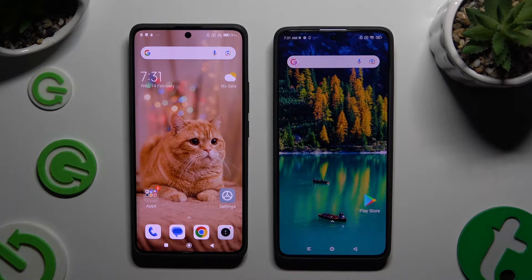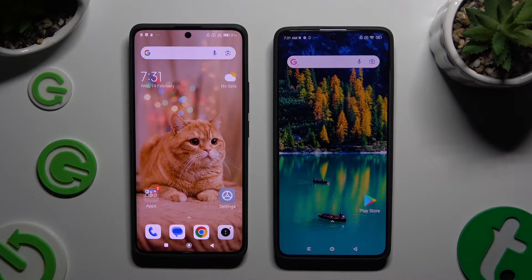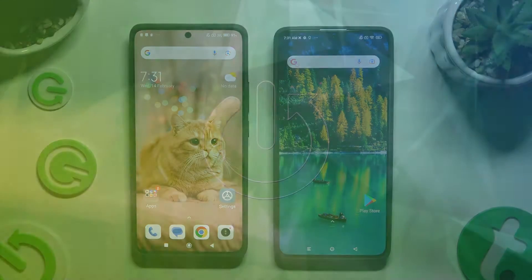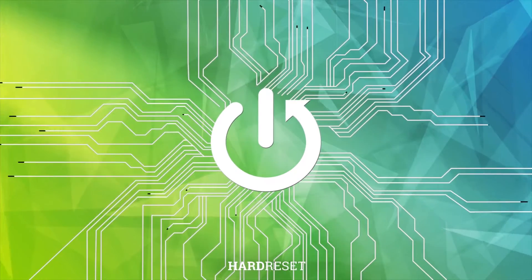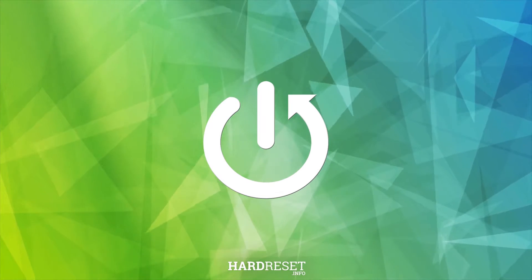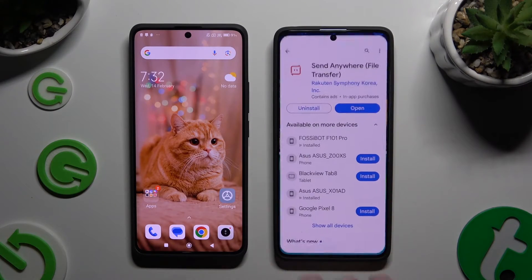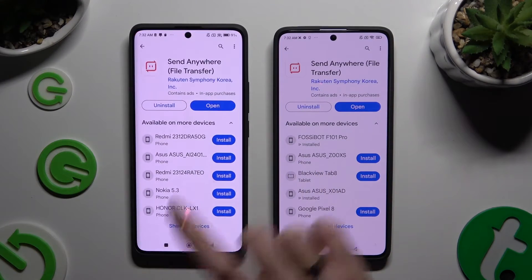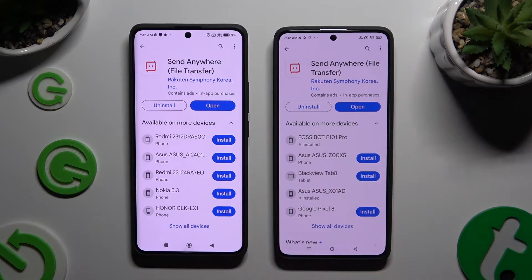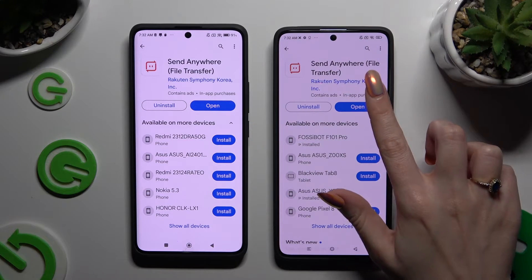Today I would like to show you how you can transfer files from an Android device to a Xiaomi Redmi Note 13 Pro. Begin by opening the Play Store on both devices and getting a free app called Send Anywhere. When it's ready, open it.